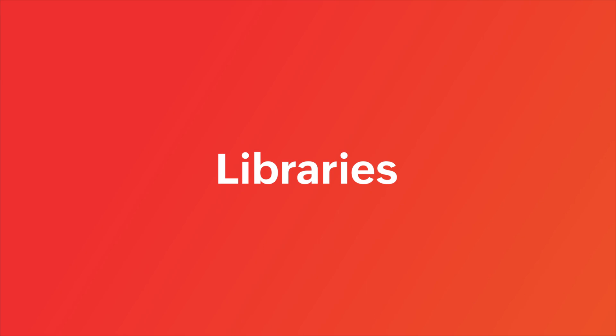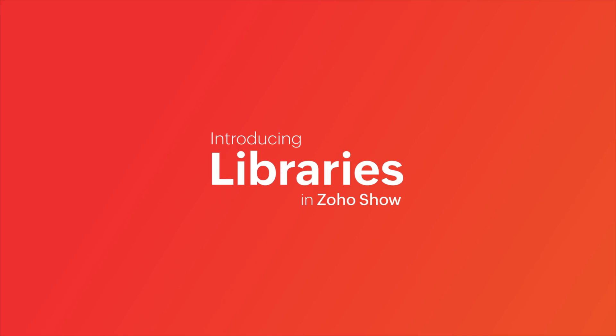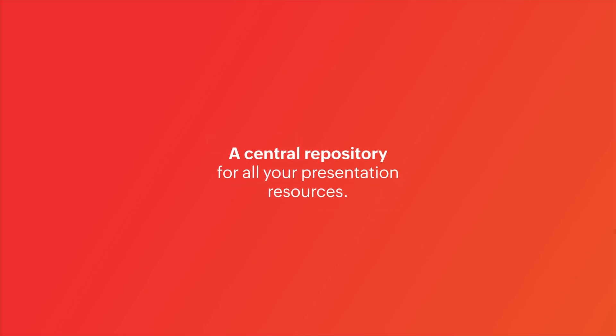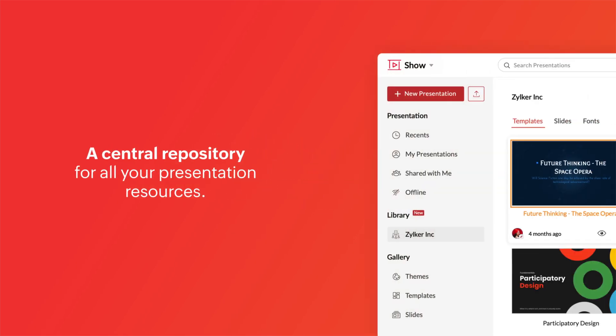Introducing Libraries in Zoho Show, a central repository for all your presentation resources.